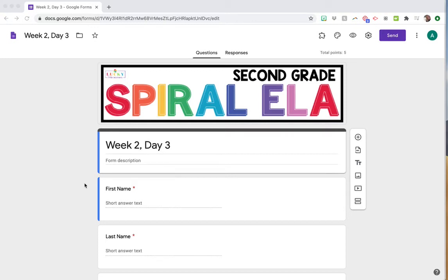Hey! Here's another Google Form tip, walking you through how to see student responses after you send them a Google Form.